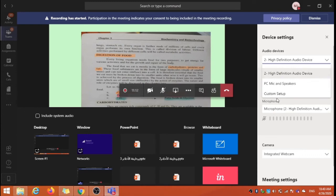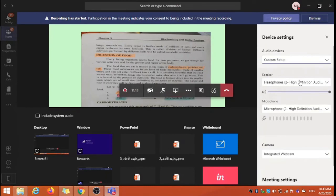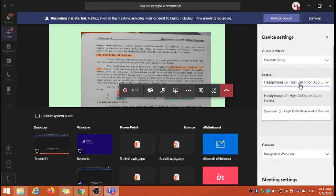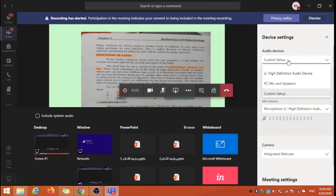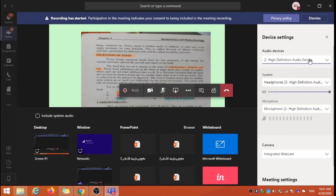You can also use custom setup to set up the devices. By default I am using this.